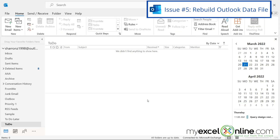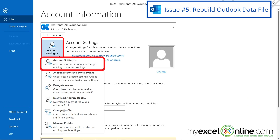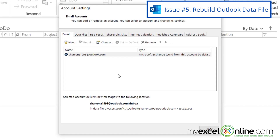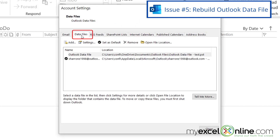Another option is to rebuild the Outlook data file. The Outlook data file is a file that holds all of your Outlook items, such as your emails, your calendar events, your contacts, your tasks, and more. All of that information is in a single file. You can find that file by going to File, Account Settings, Account Settings, and clicking on Data Files. You can see the data files that are storing your Outlook information.